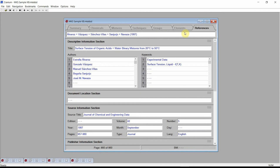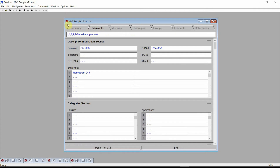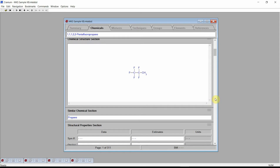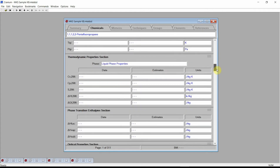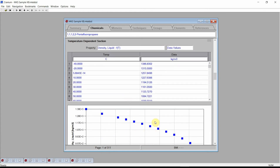Navigate to the Chemicals chapter. Each page of the Chemicals chapter contains information on a different chemical. There are data on descriptive properties, structural properties, constant properties, critical properties, temperature-dependent properties, temperature- and pressure-dependent properties, safety properties, environmental properties, and many more. Data are often shown in both tabular and graphical forms.